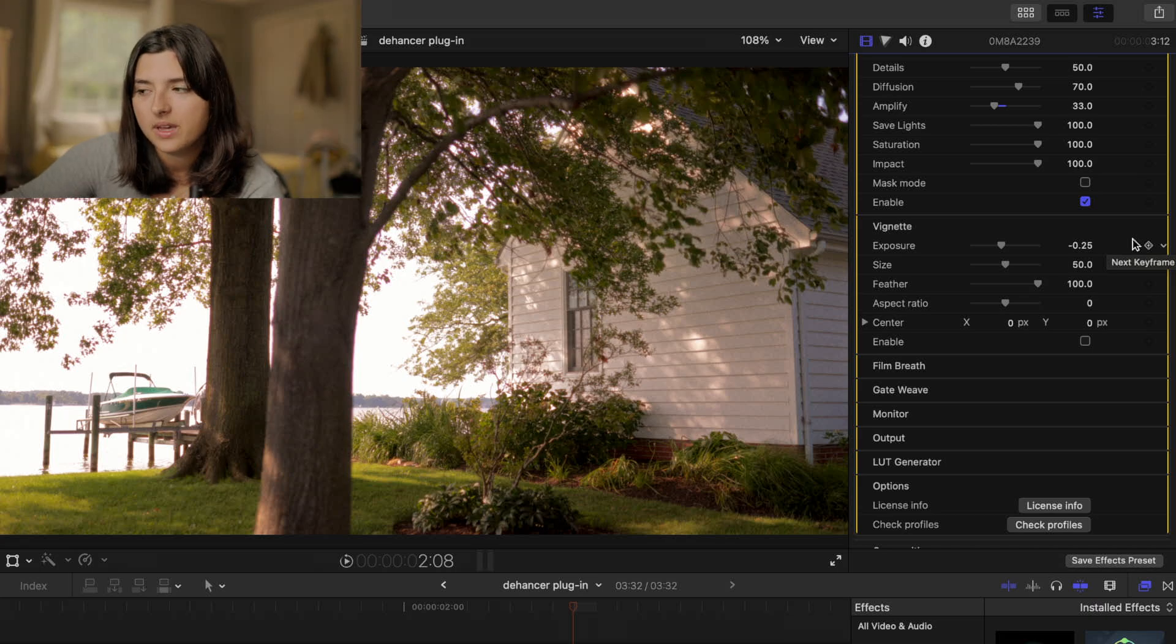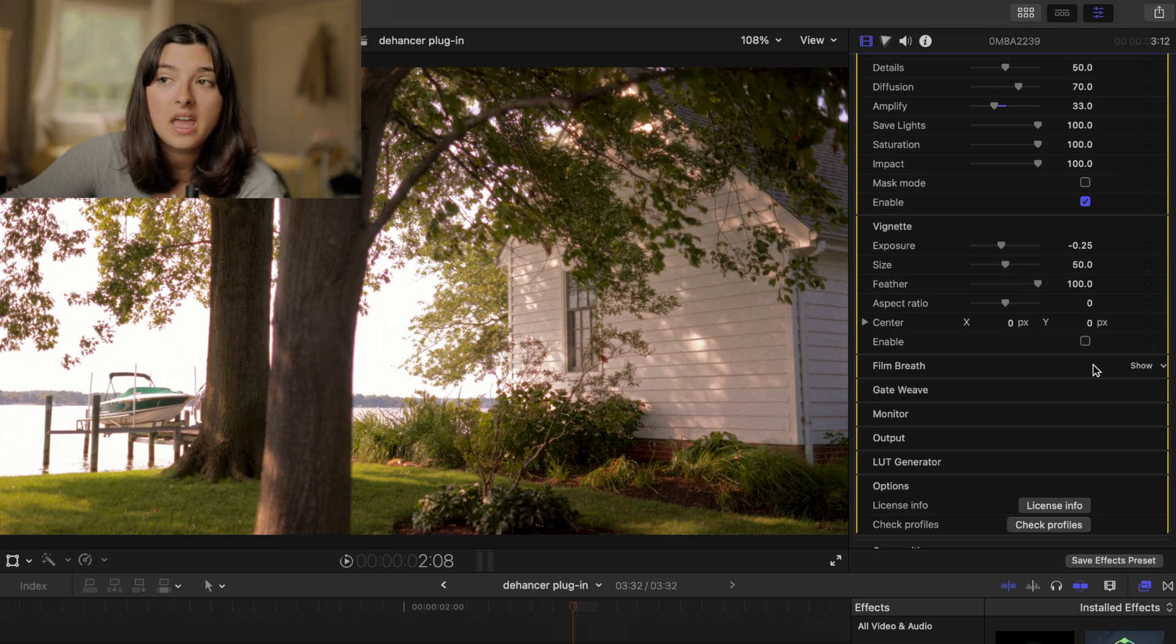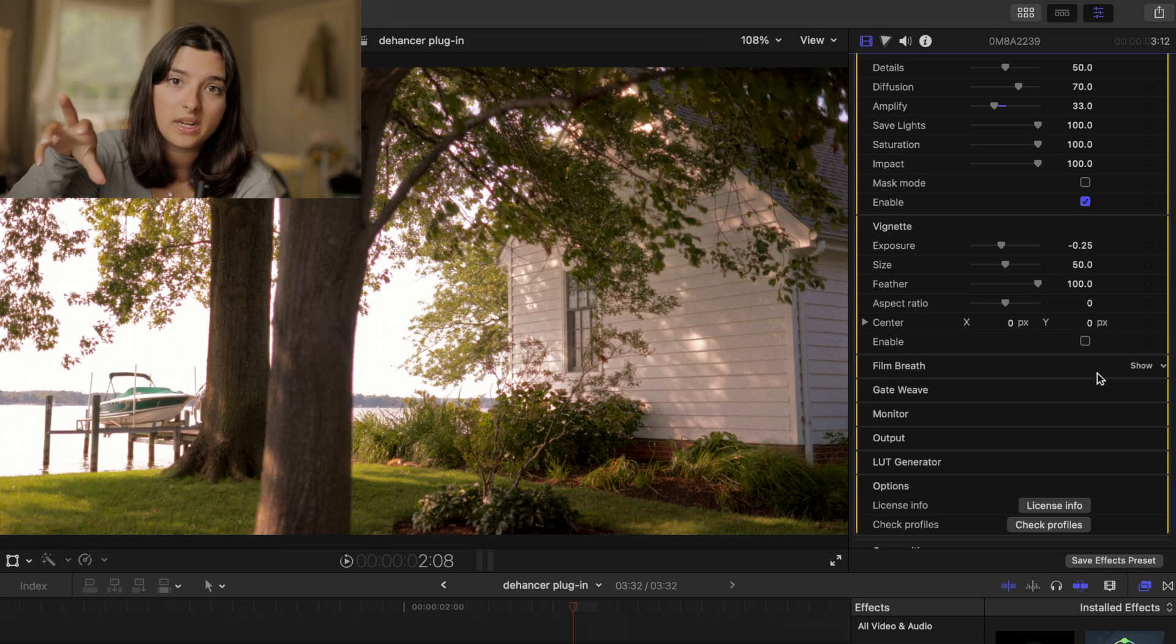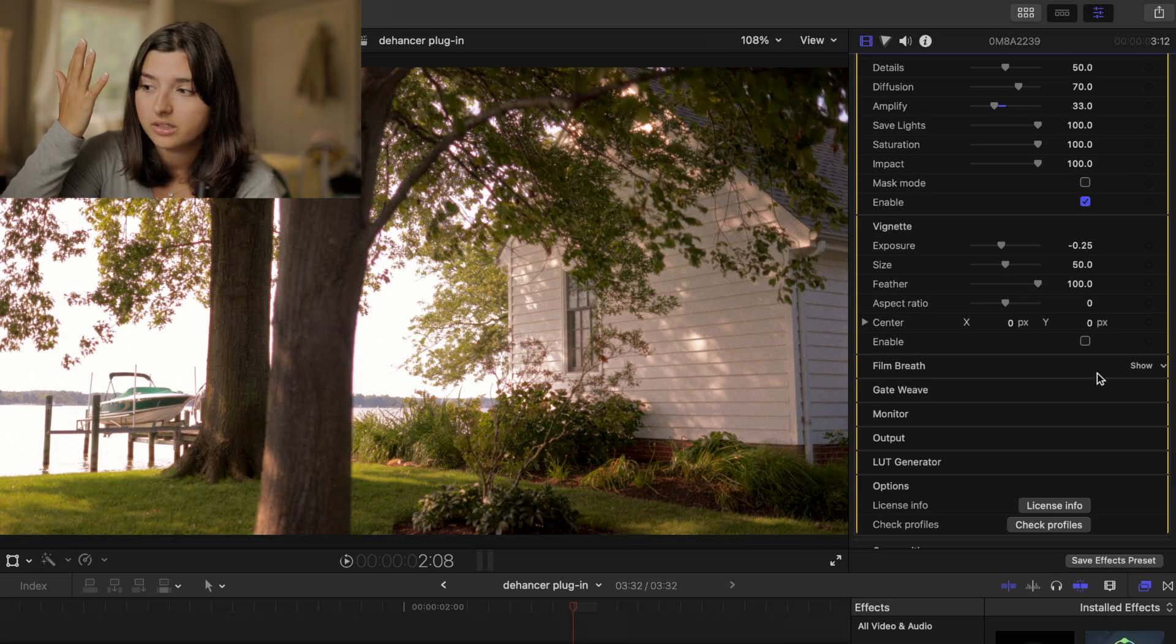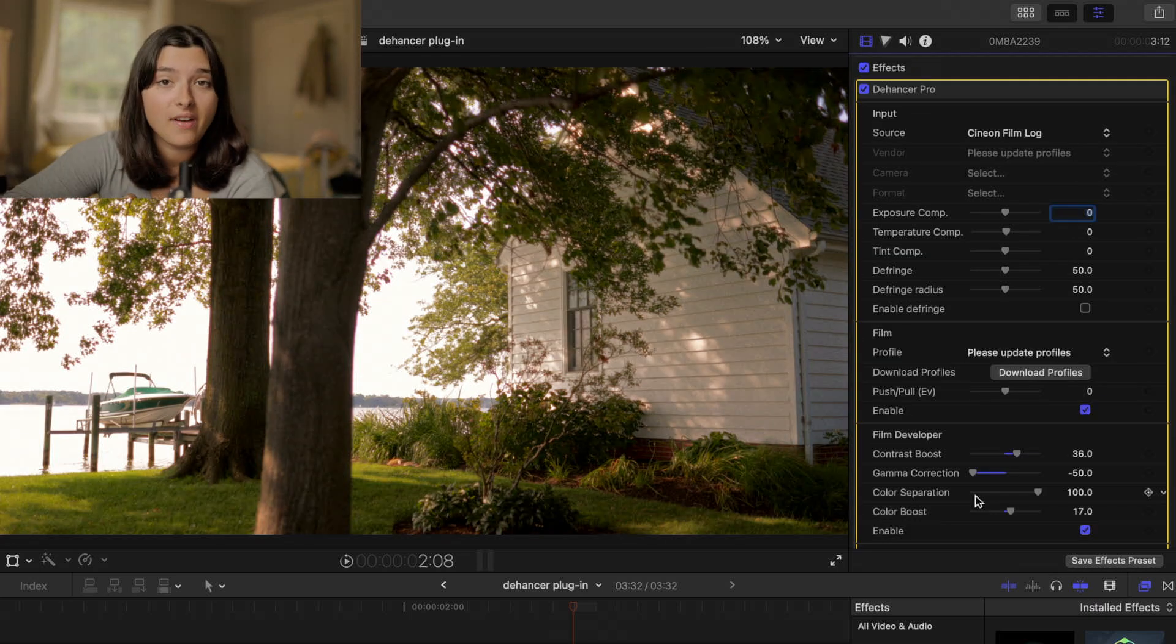The film breath and gate weave I believe are new features to the plugin. I was researching them a little bit to figure out what they were and I will say I don't notice a huge difference when I apply them to my footage. So I just tend to not turn them on. So here's the final product.